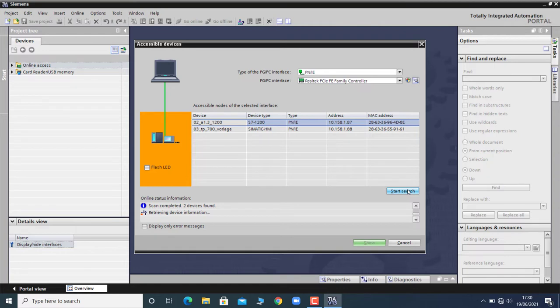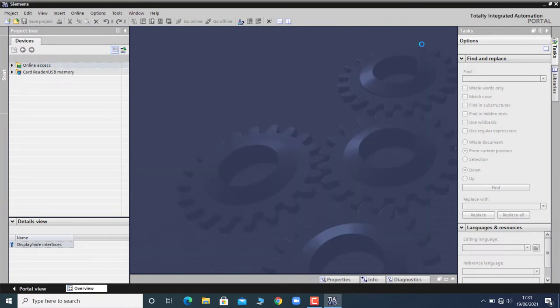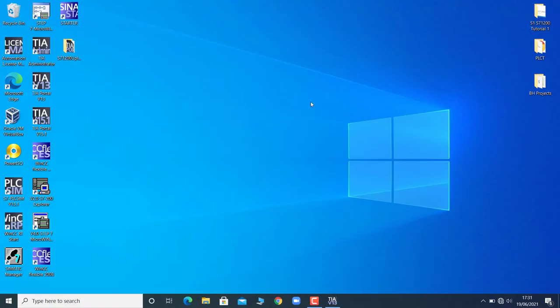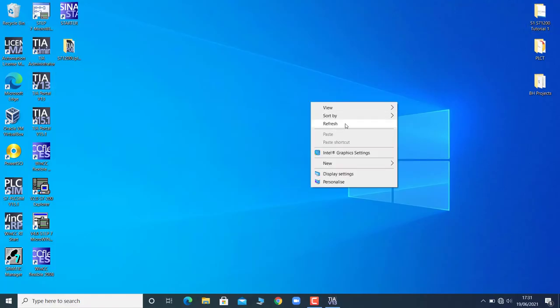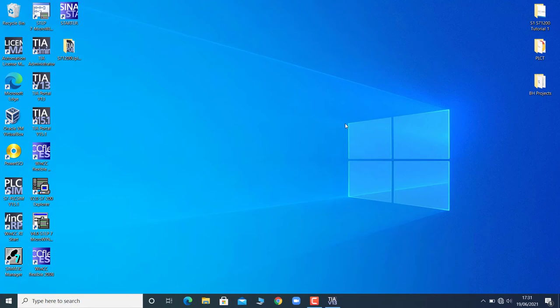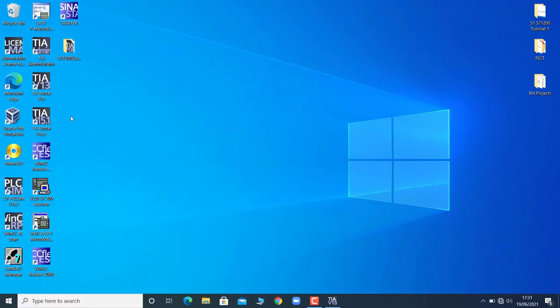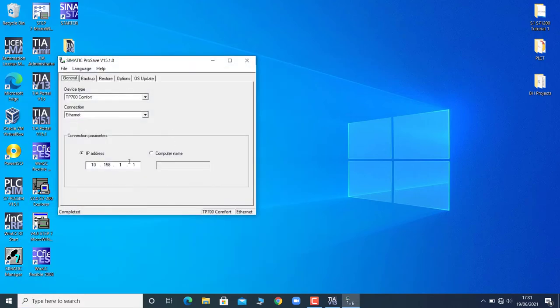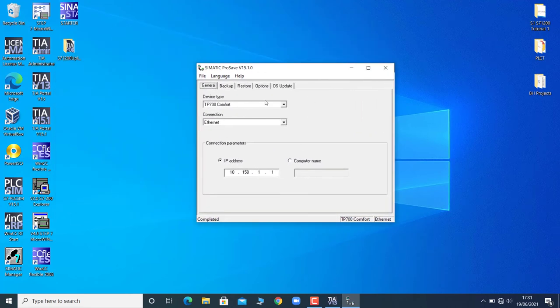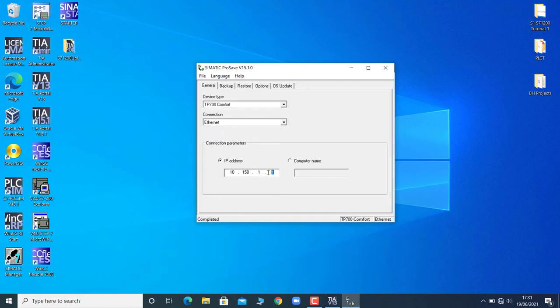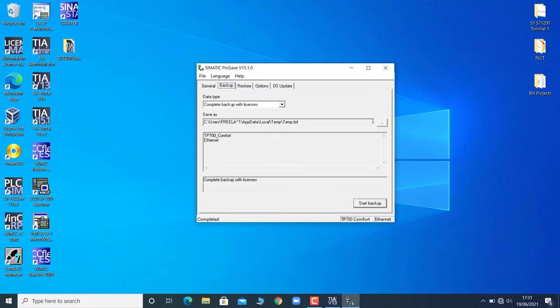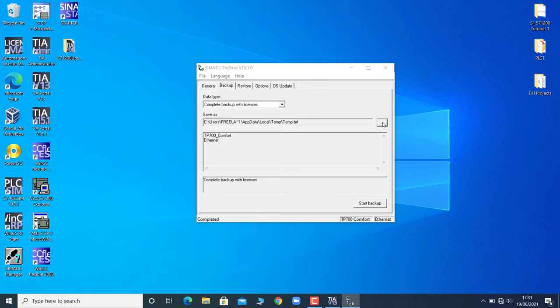So that my Simatic ProSave software fetches the image file from the touch panel, I will go to the start menu and click on Simatic ProSave. Over here it's already TP700 Comfort, so I will put up my IP address - by my IP address I mean the IP address of the Simatic HMI. Then I will go to the backup and will select a destination where I am going to store the image file.